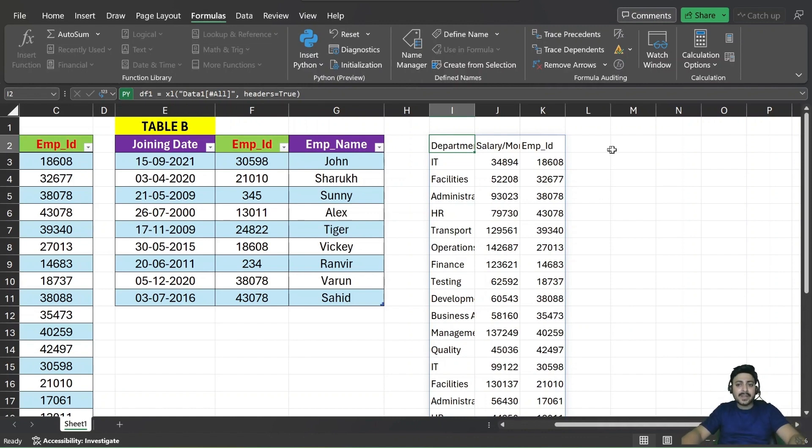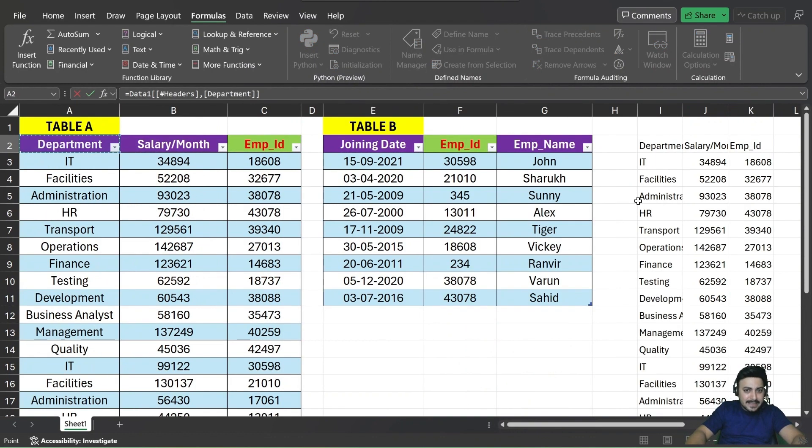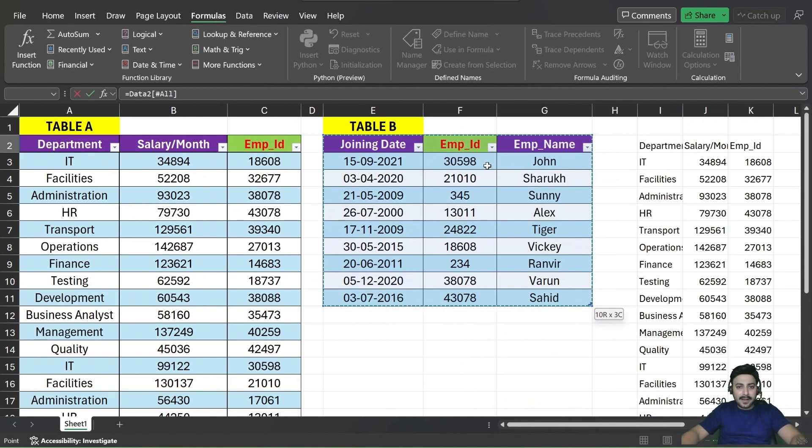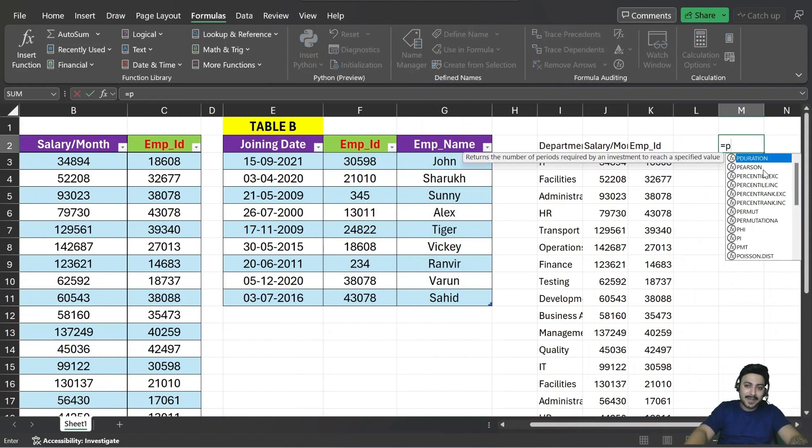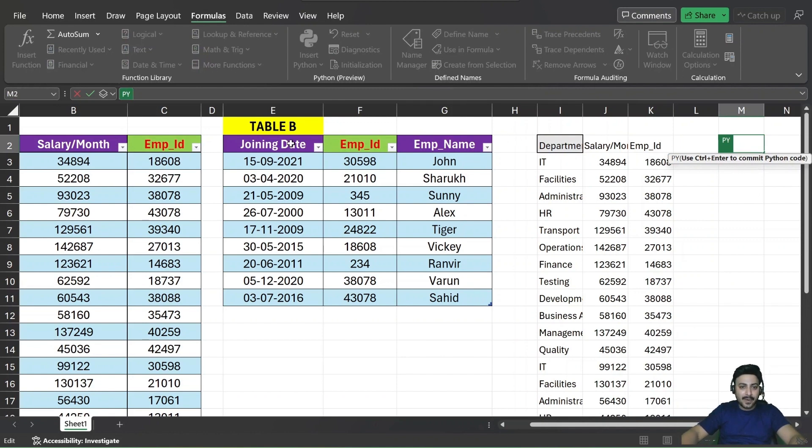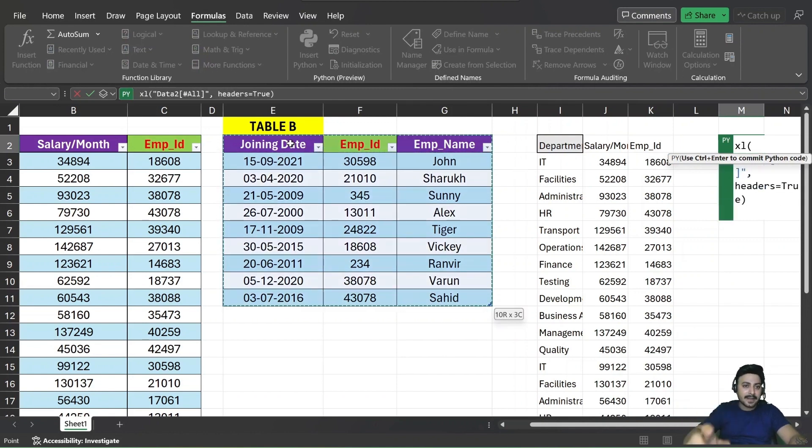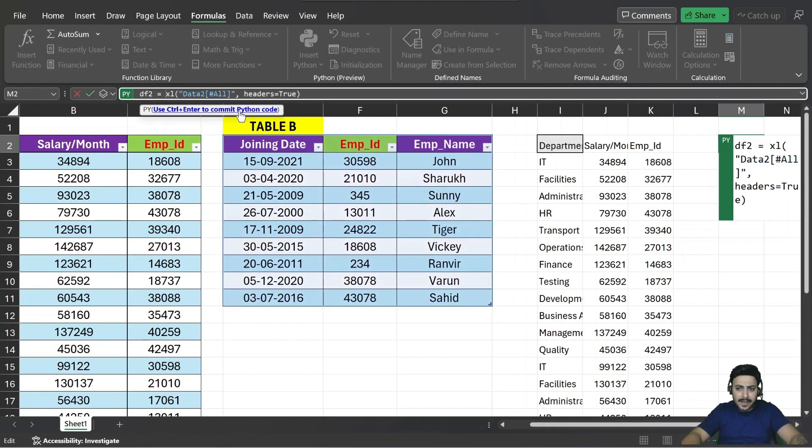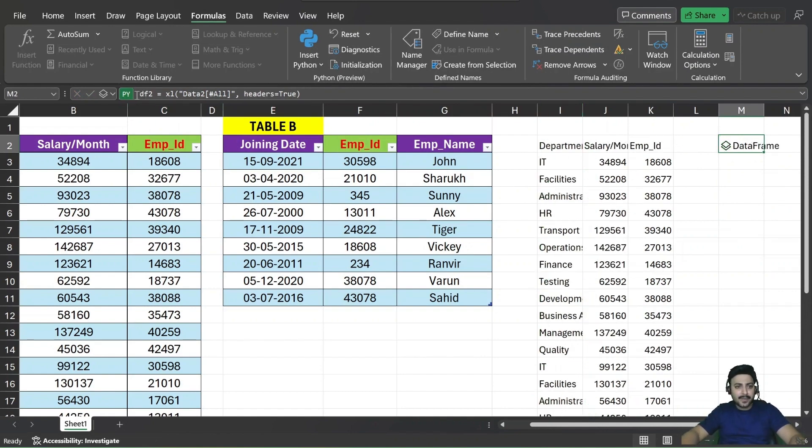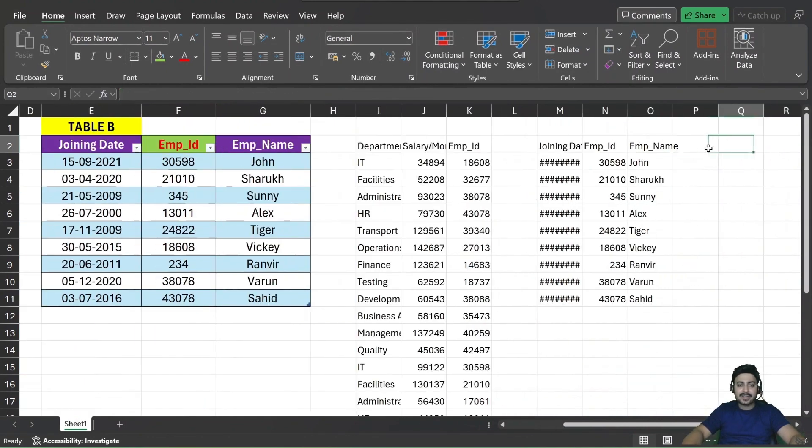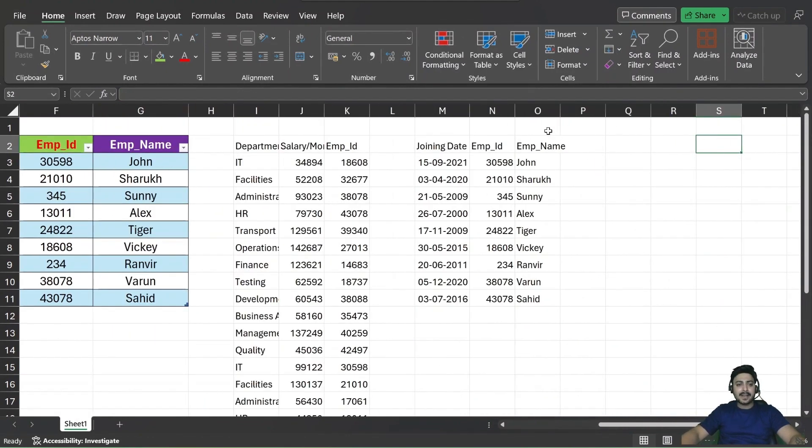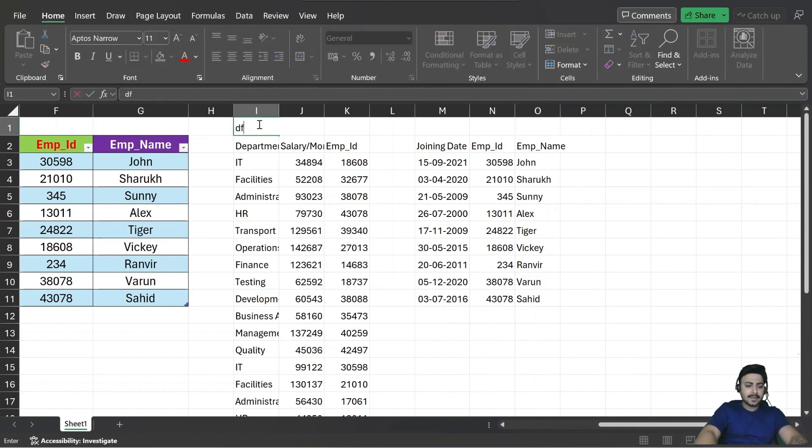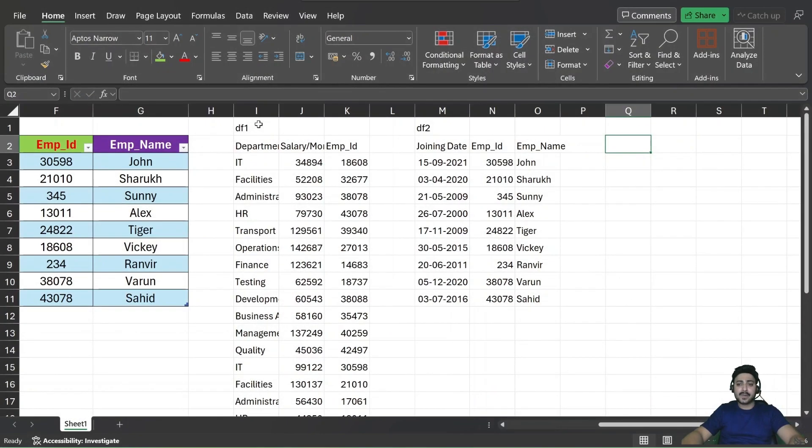Same exercise we need to perform for table B. So without wasting time, let's quickly run here. This is giving me a wrong method because I have not used the PY. So is equal to PY is a must. And then your data to table range. And then storing this information in the DF2, the data frame. Again, the data frame converting it into the Excel value. See, we get exactly same information table A, table B. Now, this is my DF1. This is my DF2. Now we can start with the pandas lookup.